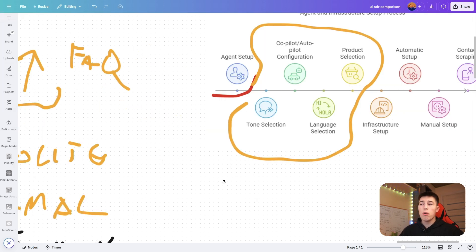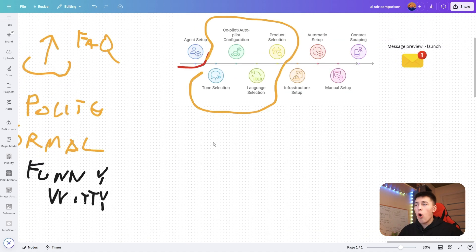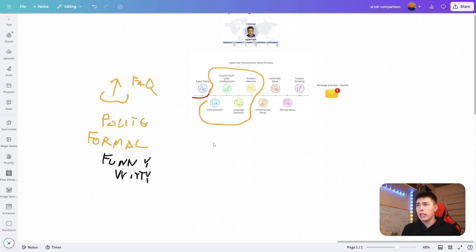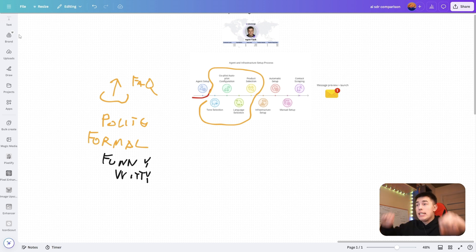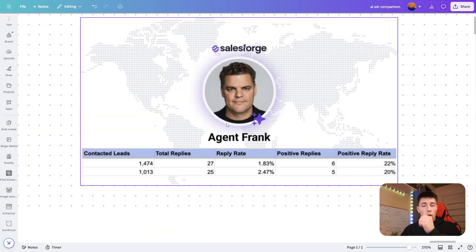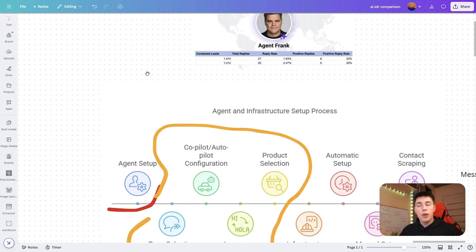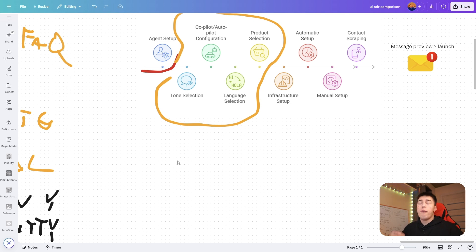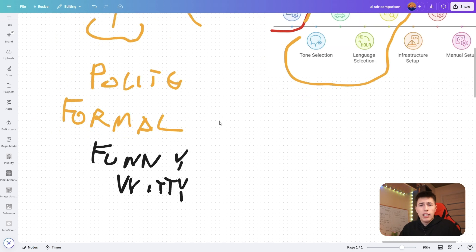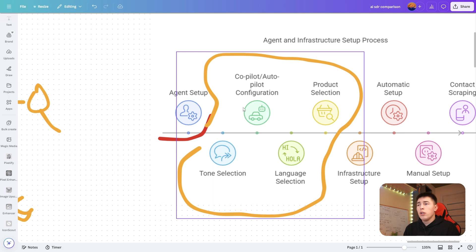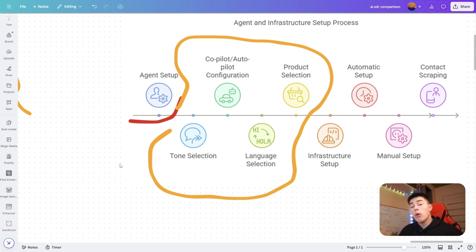Then you also set up whether you want a copilot or autopilot mode. Autopilot is all on autopilot, you don't need to do anything, you don't need to intervene. You set it up, you sleep, you wake up, insane results. But copilot allows you to have an overview over Agent Frank. Instead of him sending all the emails without you checking them, he will ping you whenever you need to review an email he's written. This is great for people who do not trust AI agents yet or if you're just starting out.